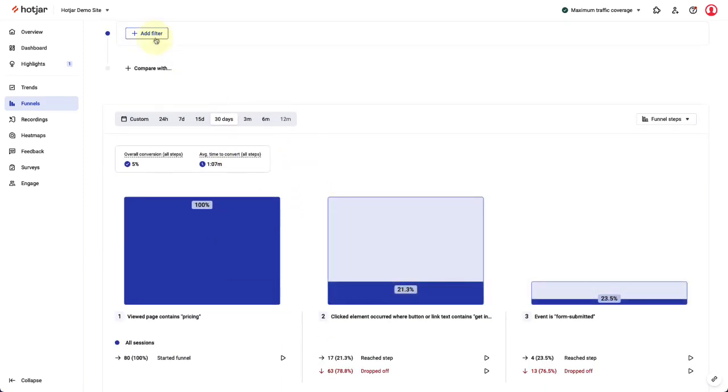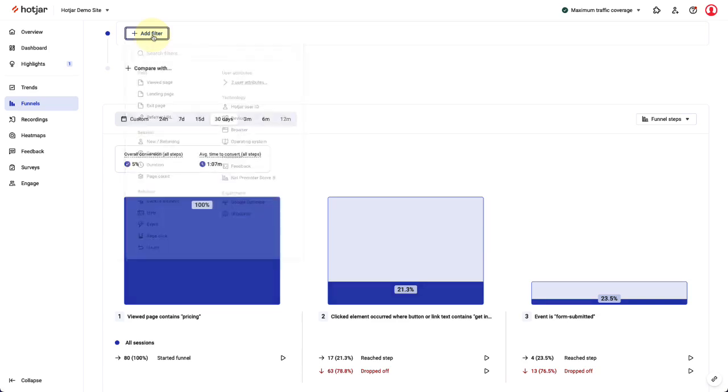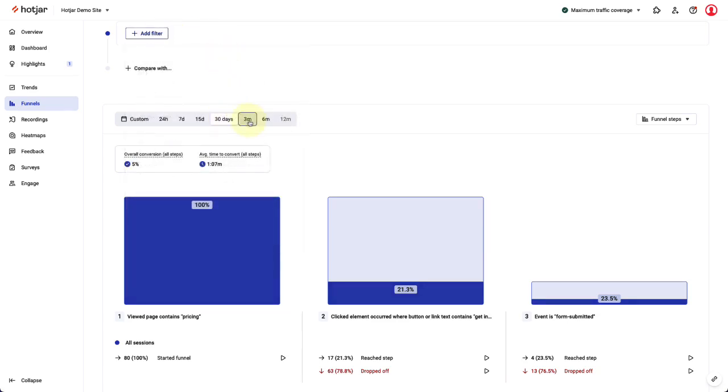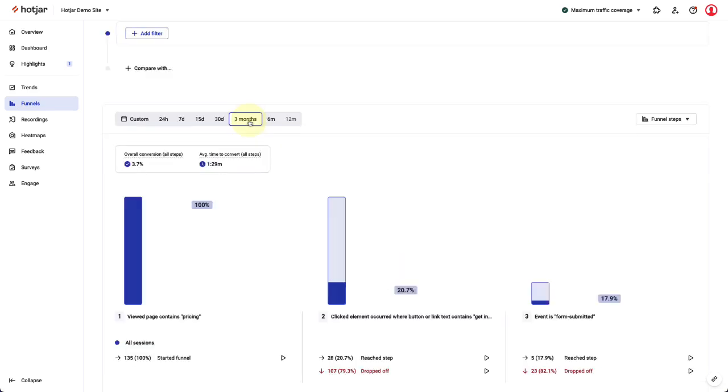My funnel's shown below, and I could also apply session filters if I wanted to further refine the sessions I'm interested in. For now though, I'll change the time period from 30 days to 3 months for my funnel.